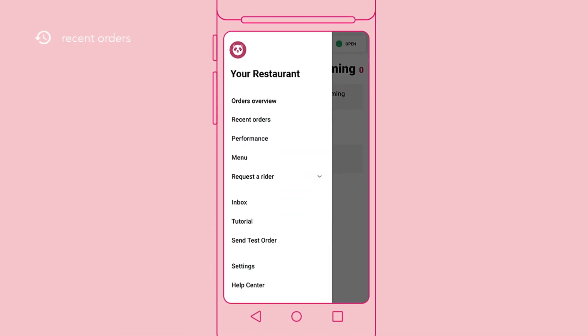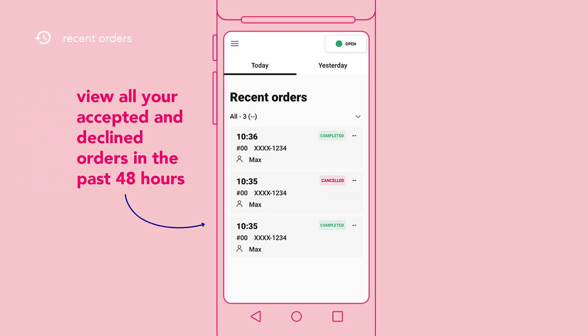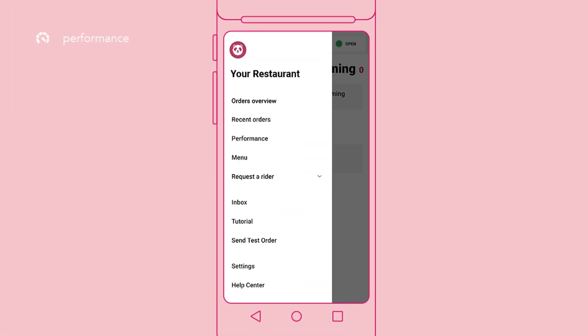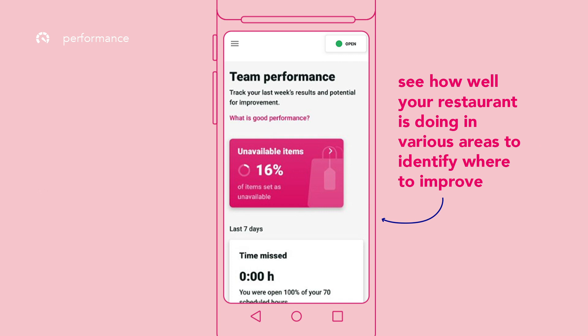To view your order history, go to Recent Orders. Recent Orders shows all your accepted and declined orders in the past 48 hours. To view your restaurant performance, go to Performance. Performance shows how well you are doing in various areas so you know where you can improve.